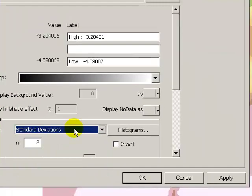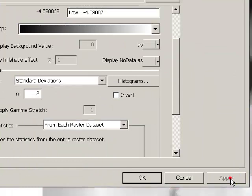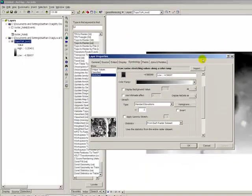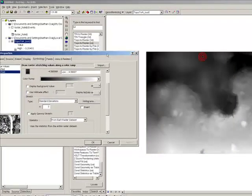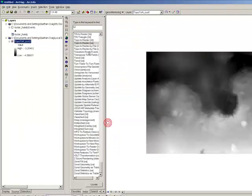No, we don't need to create a histogram. We just want to have standard deviations two.